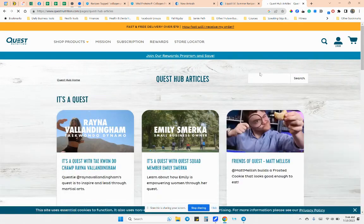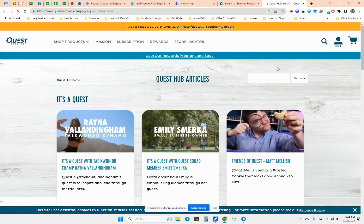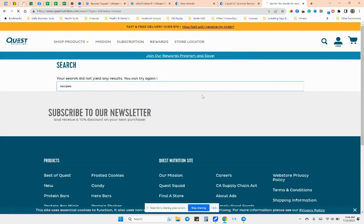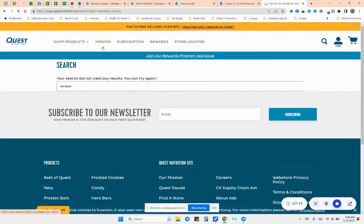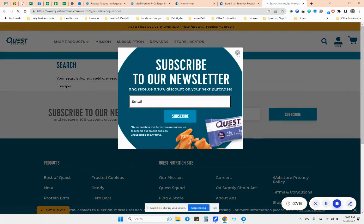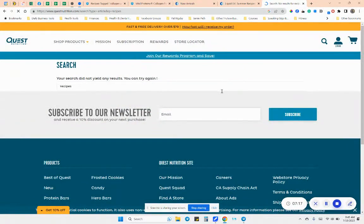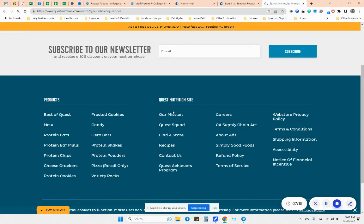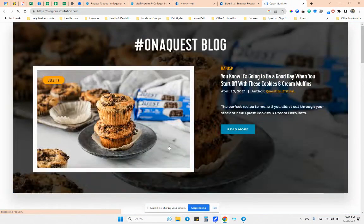And they used to have a ton of recipes here. Let's see here. Hmm. Interesting. So they used to have a bunch. I wonder if they are just not using it, whatever that may be. Oh, right here.